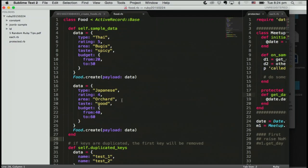And number three, protected method. Protected method can be called with a receiver, but the receiver must be in the inheritance hierarchy of the caller. I think it's not enough description, so let me show you a demo.